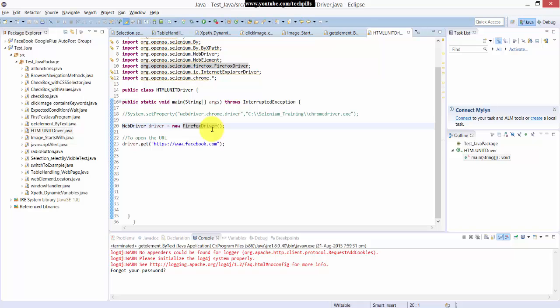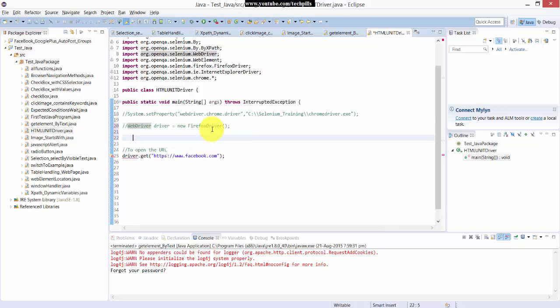That's simple. Here for example, I'm going to eliminate this Firefox driver. Instead of that I am going to create the driver for HTML unit driver right.